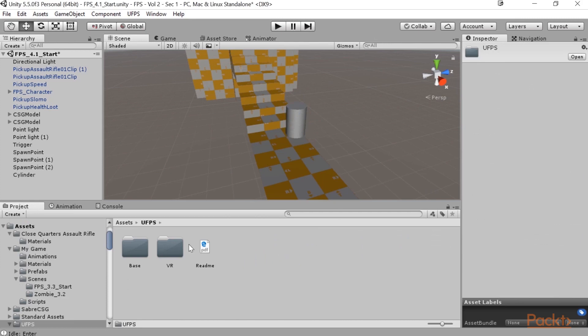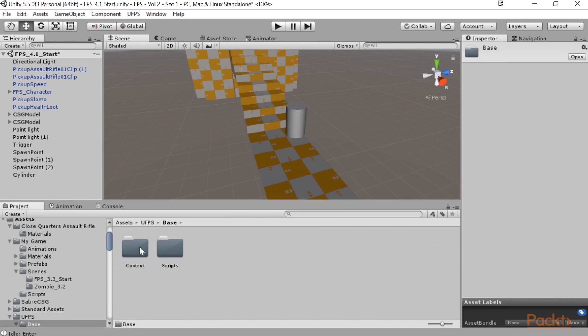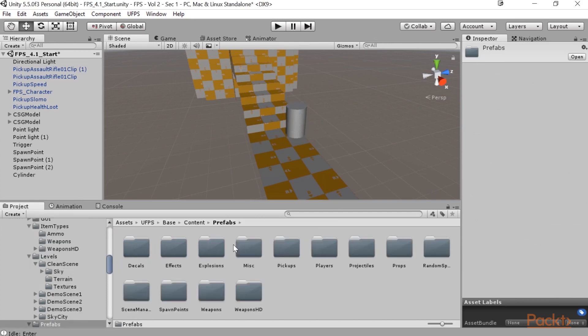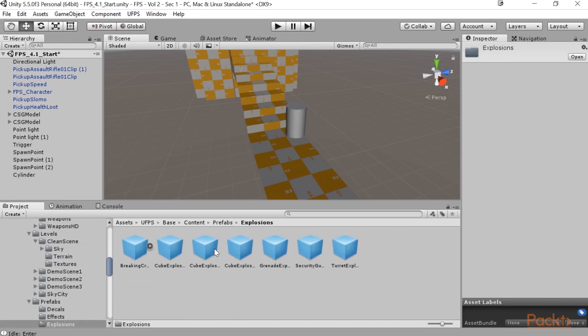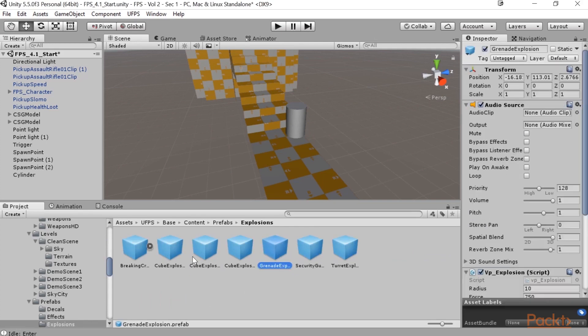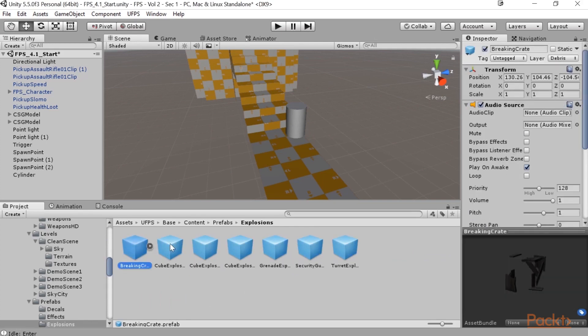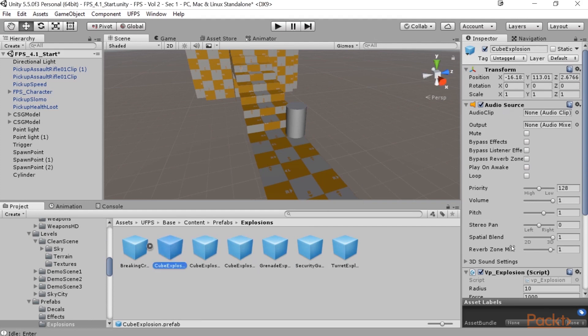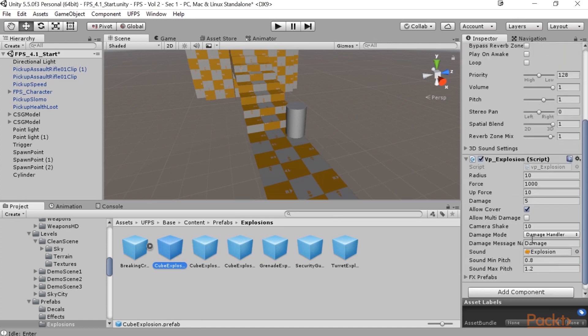So if we go into the base content prefabs explosions folder, you'll see that there's a number of different explosions that we can work with, such as crates exploding, grenades, and cube explosion, which is the generic one. And there are three different kinds, large, medium, and this regular one, which is the one that's right here. It's got a radius of 10, a damage of 5, and further away you are, it does less damage.